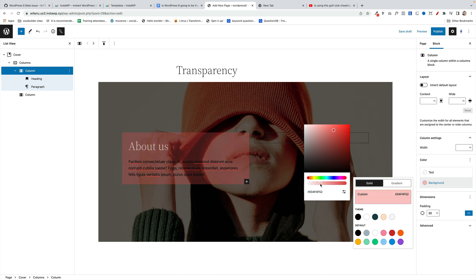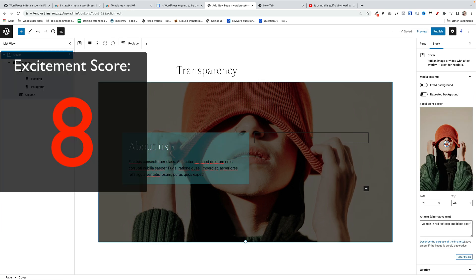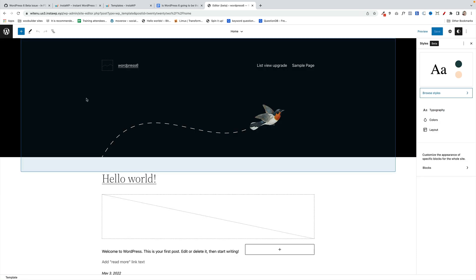So I'm giving this an excitement score of 8 because transparencies are cool and creative.